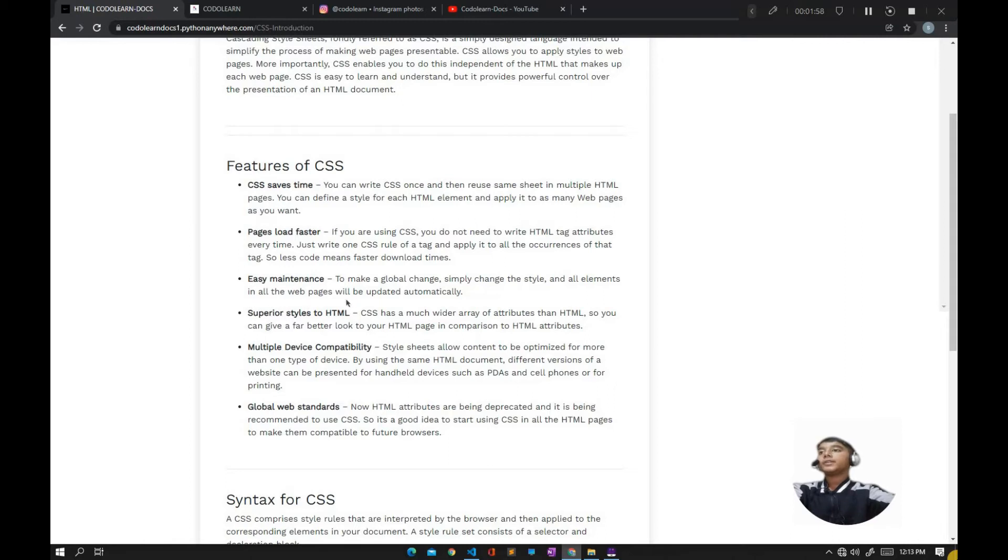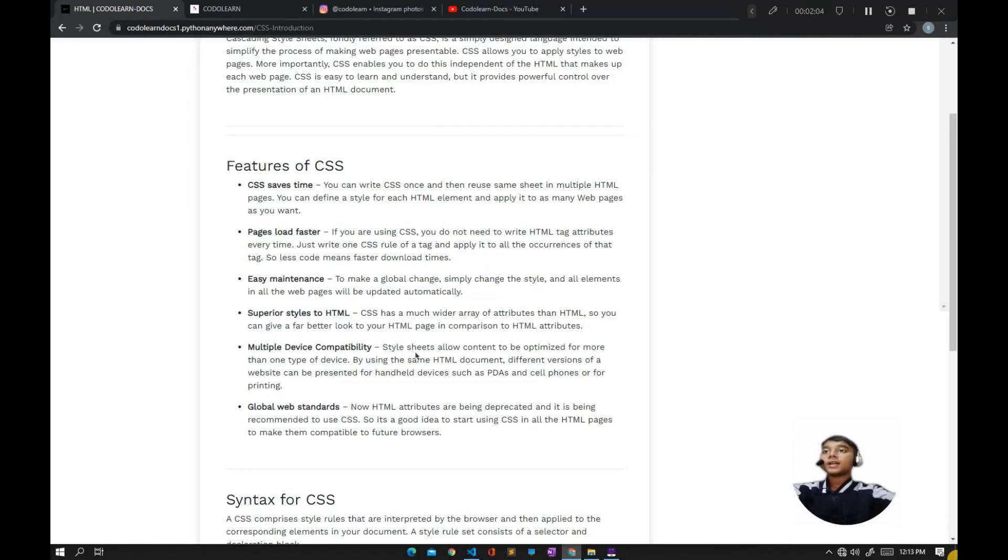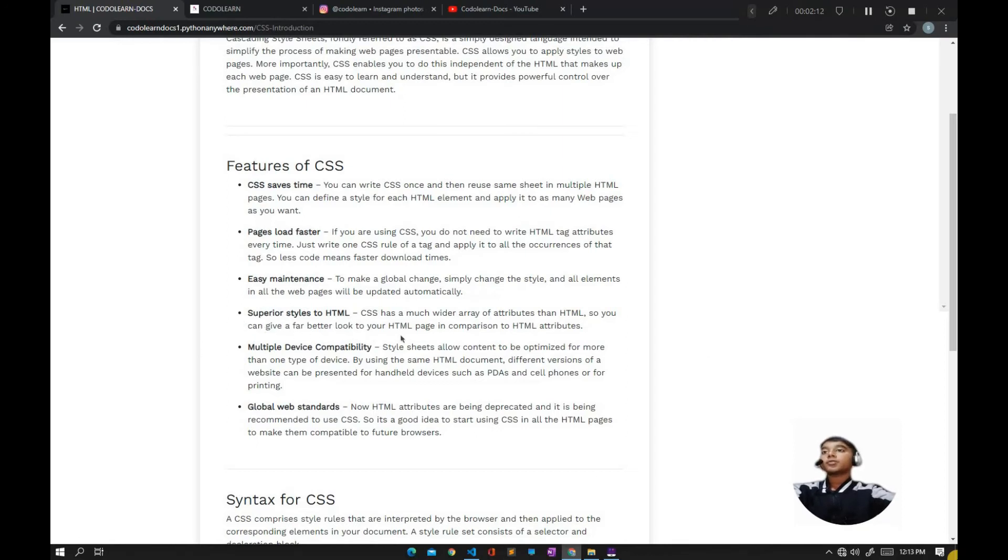Superior styles to HTML: CSS has a much wider array of attributes than HTML, so you can give a far better look to your HTML page in comparison to HTML attributes.